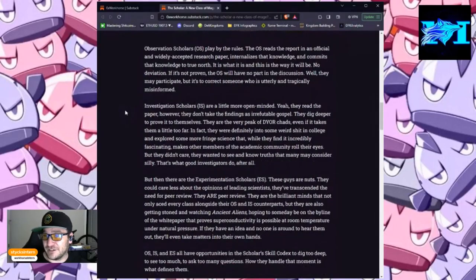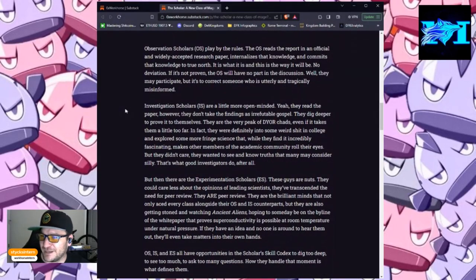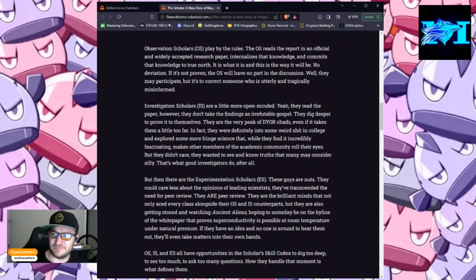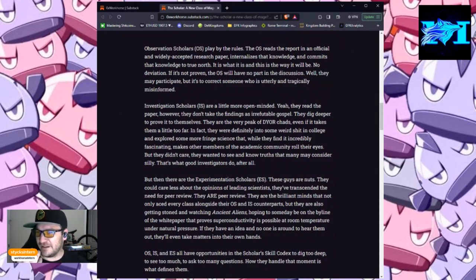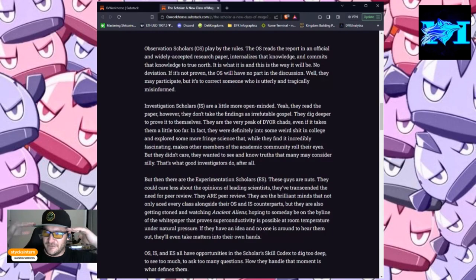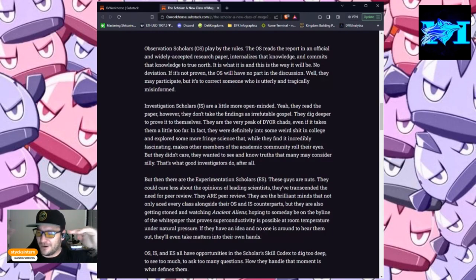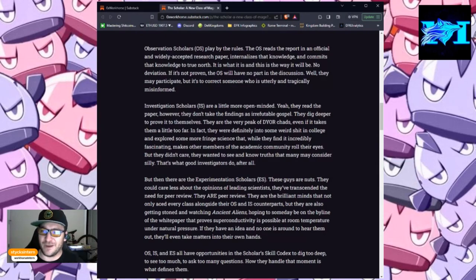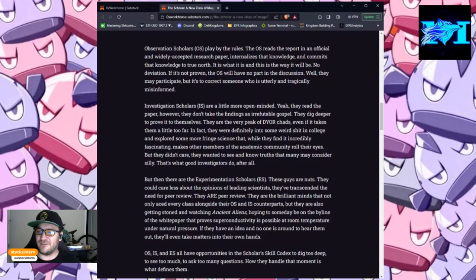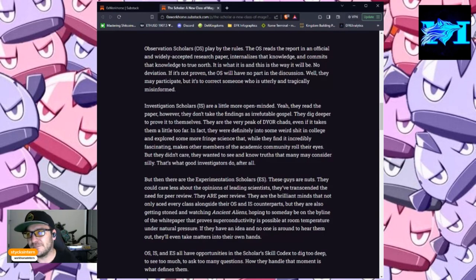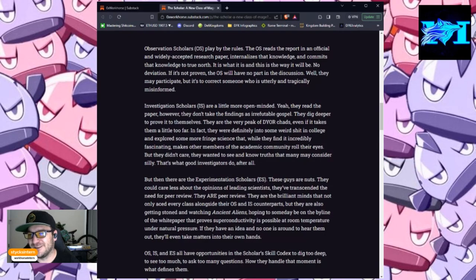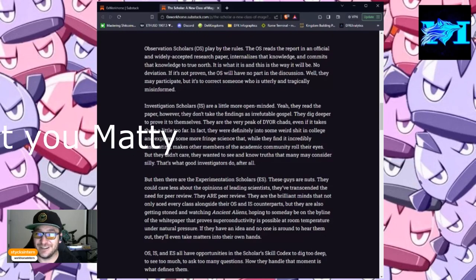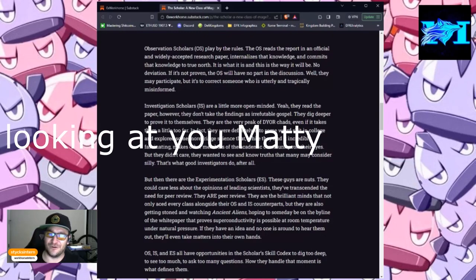Observation scholars play by the rules. The OS reads the report in an official and widely accepted research paper, internalizes that knowledge, and commits that knowledge to true north. It is what it is, and this is the way it will be. No deviation, if it's not proven. The OS will have no part in the discussion. Well, they may participate, but it's to correct someone who is utterly and tragically misinformed.